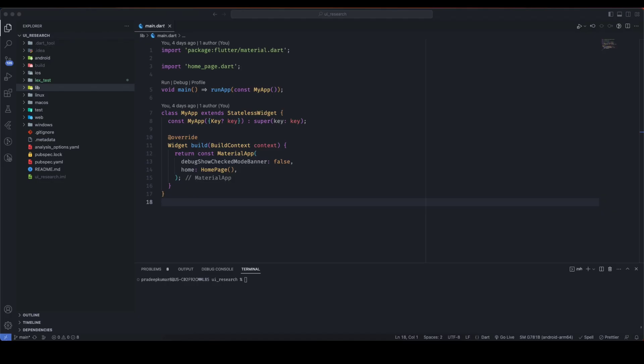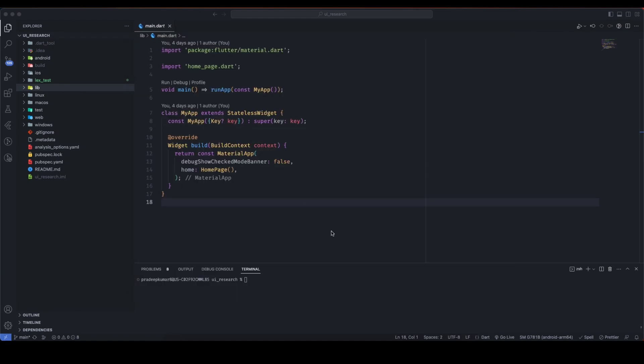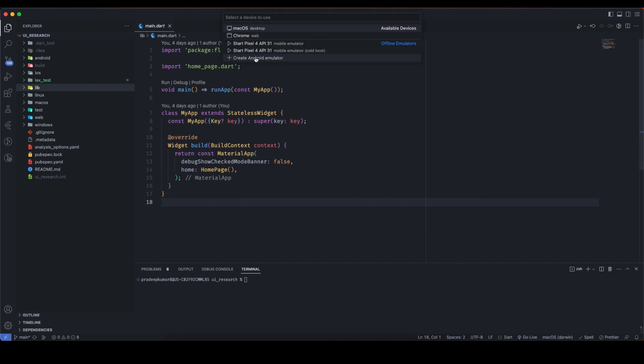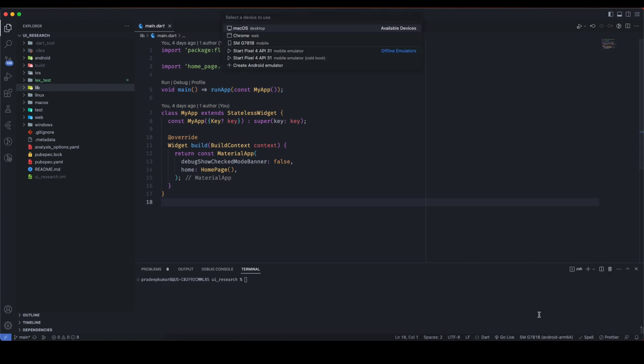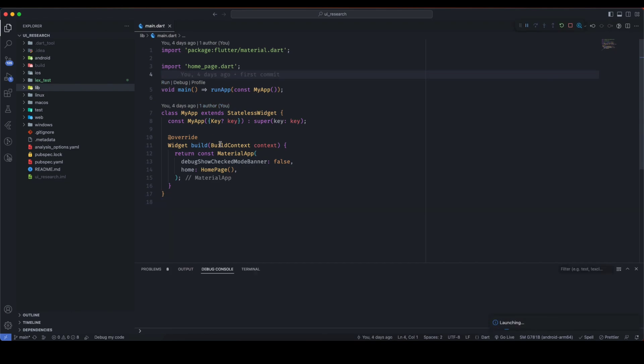You can close Android Studio as well. Now, back in VS Code, you can see I am getting this SMG781B. That's basically my Samsung smartphone.